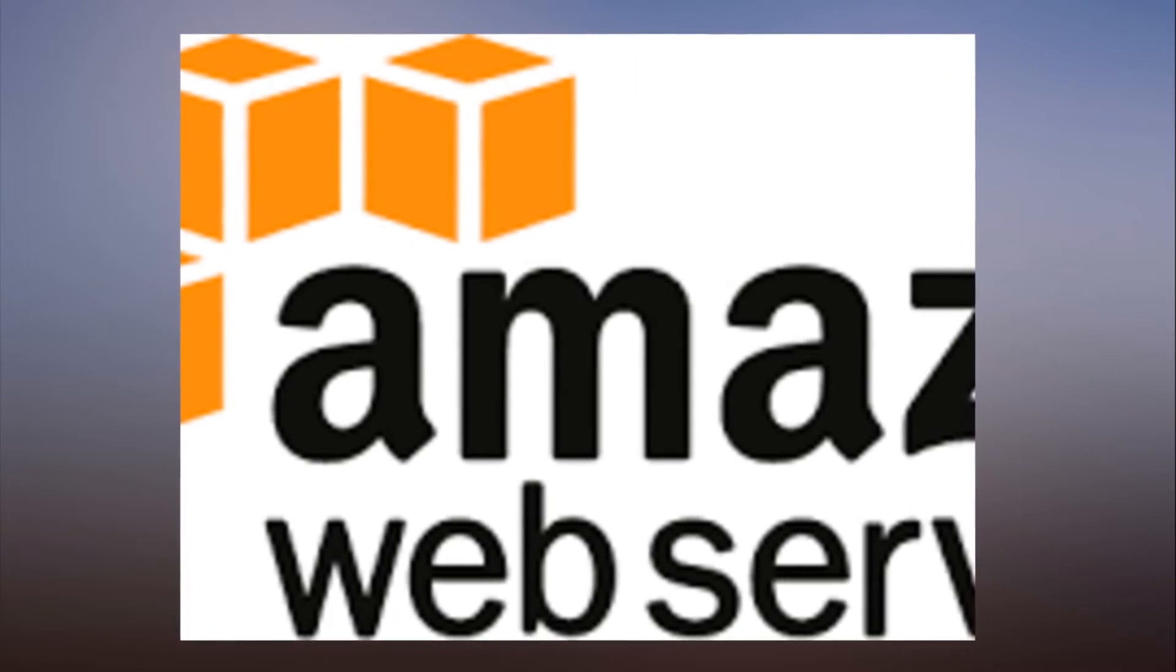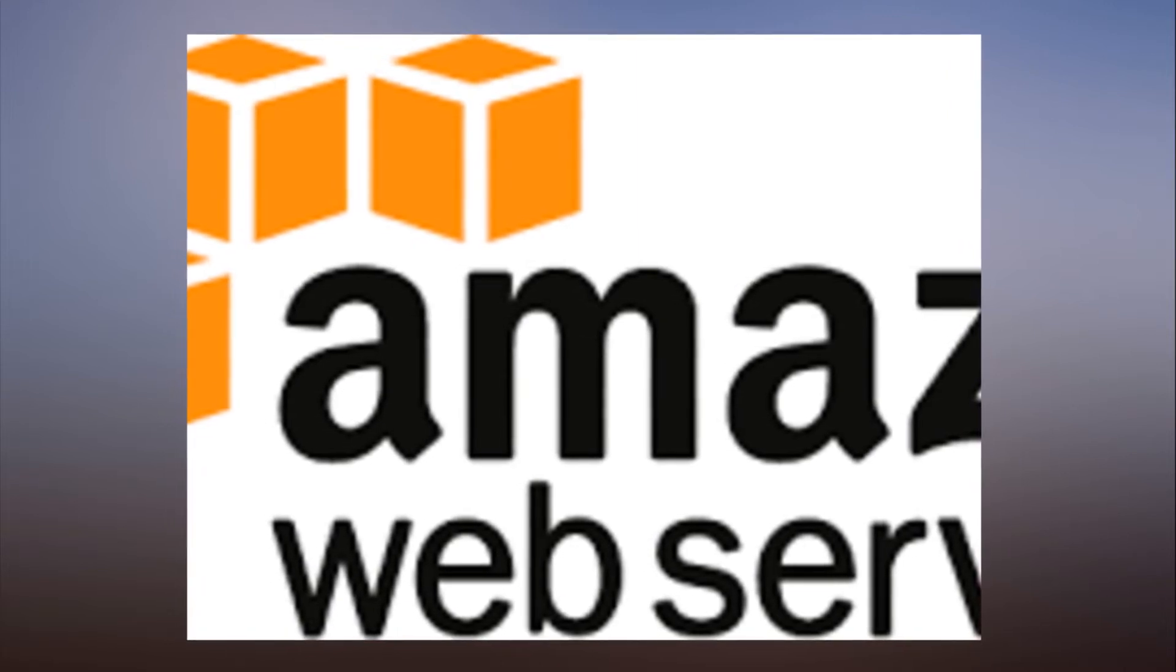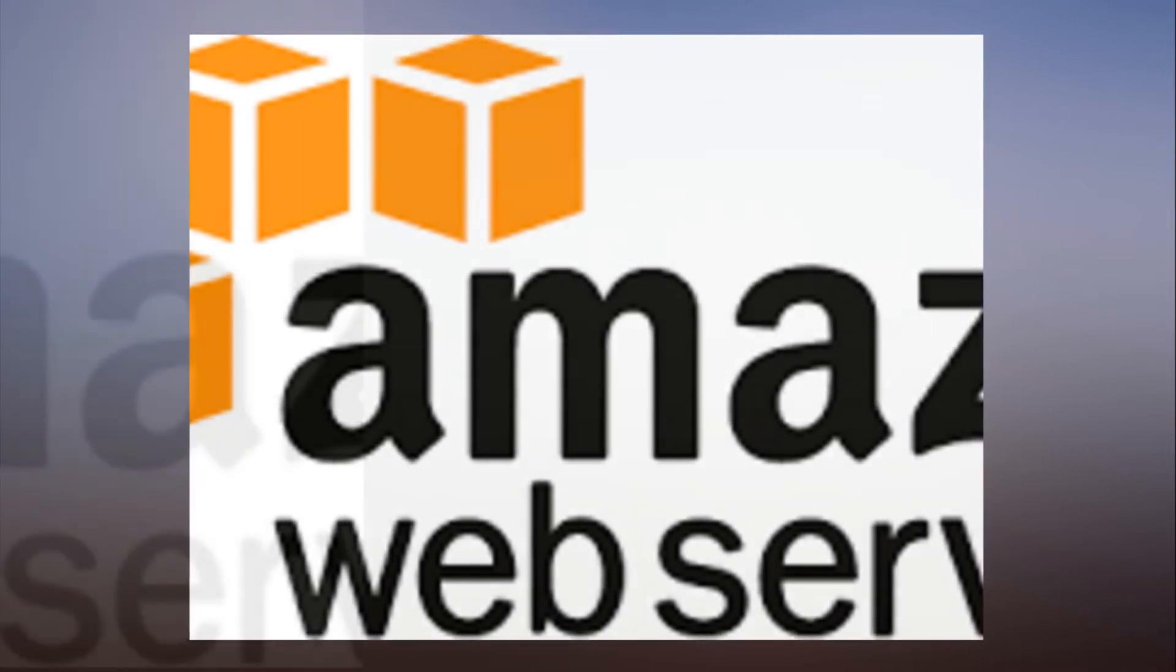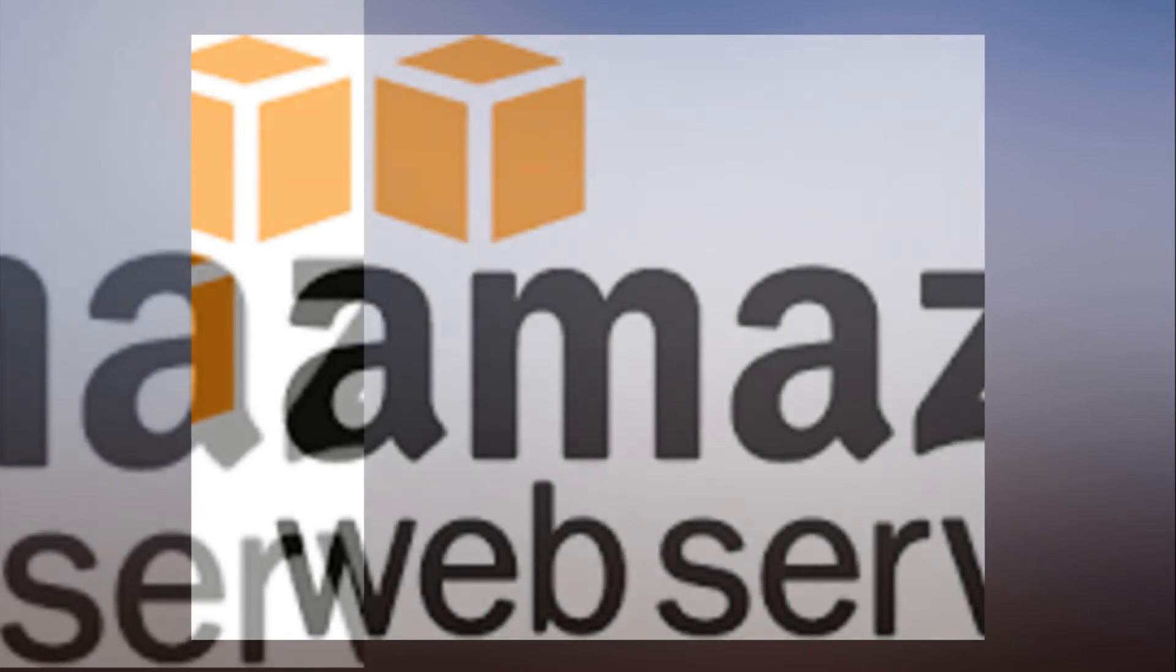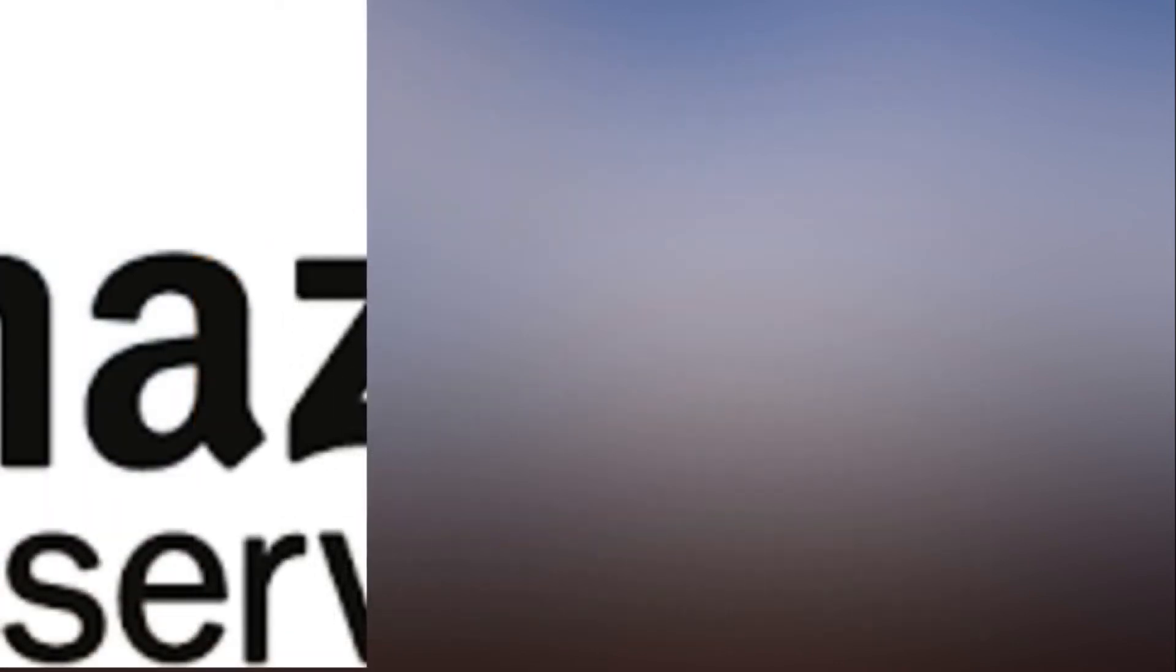Also, AWS and Microsoft team up for machine learning models library. AWS unveils P3 instances for faster machine learning cloud computing. What it's like to make the move. What is cloud computing? Everything you need to know from public and private cloud to software as a service.